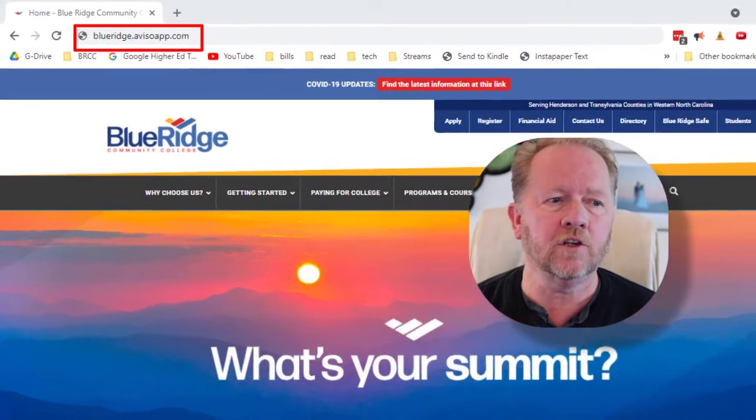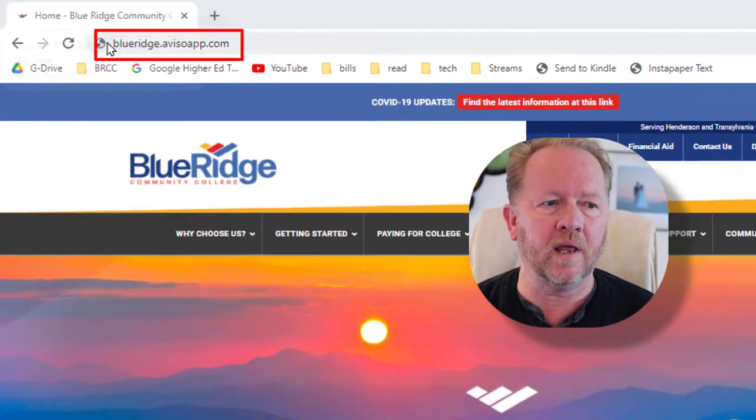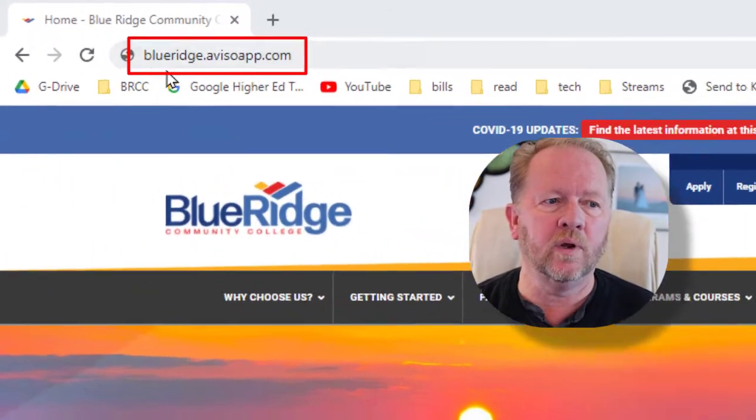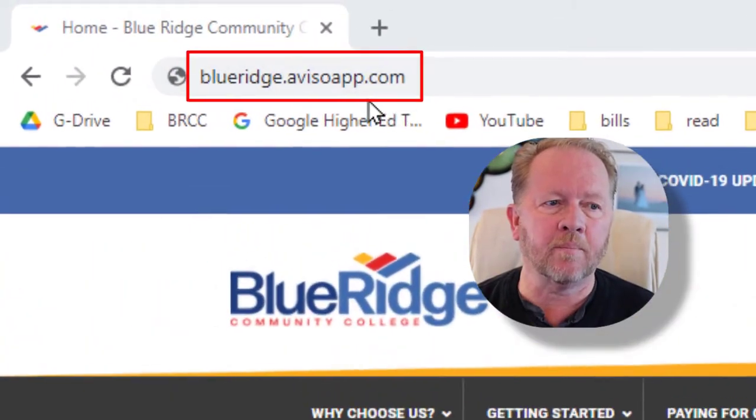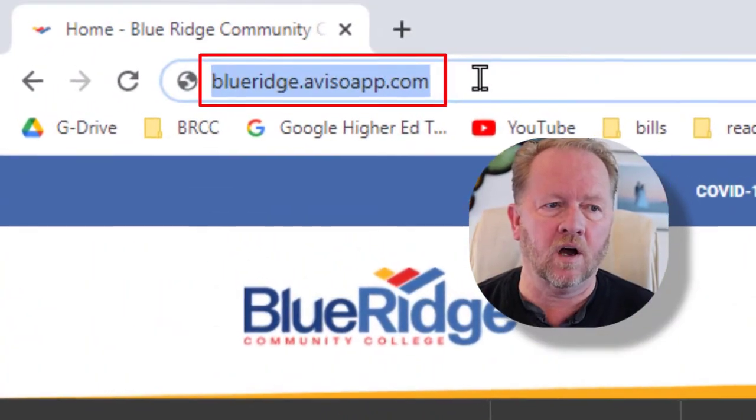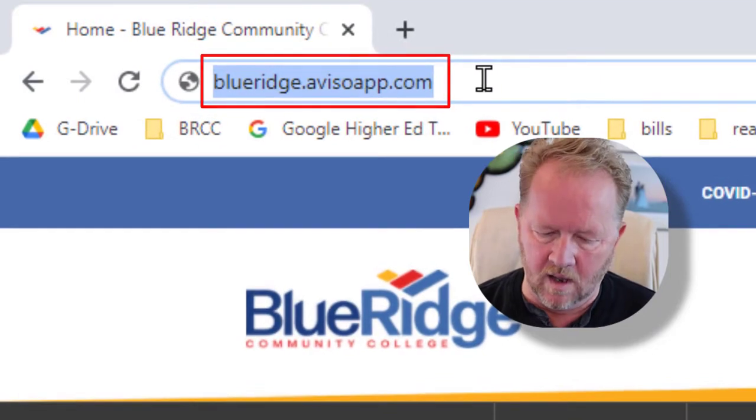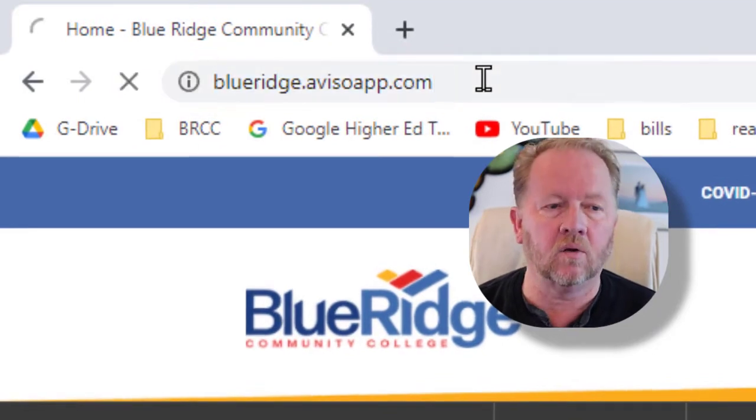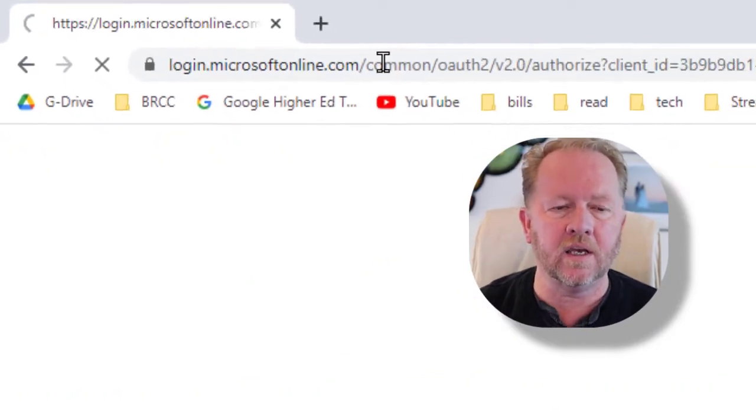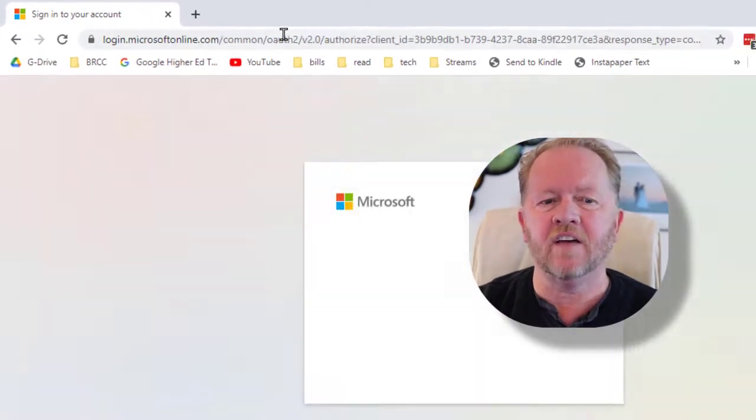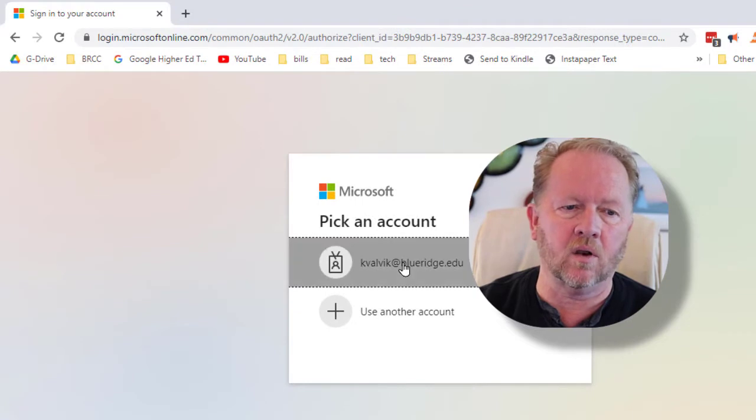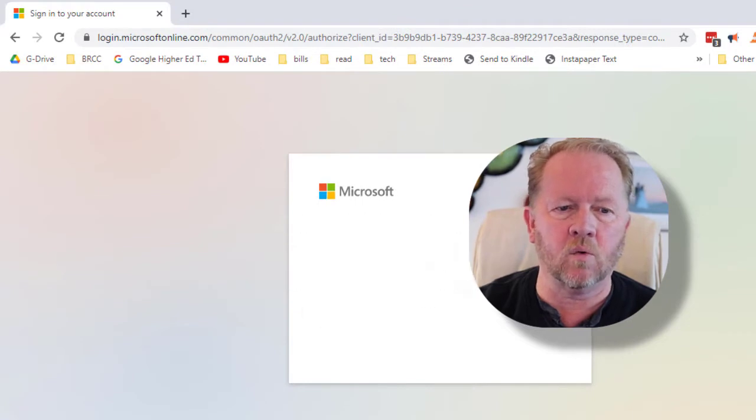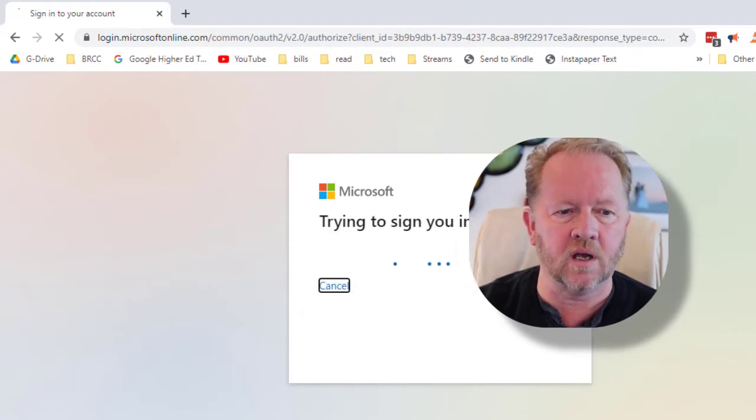So this is really important. First of all, I'm going to come up here and I'm going to enter blueridge.avisoapp.com and then I'll log in here. And it's going to have me log in with my usual credentials, so I'm going to log in with my Qualic at Blueridge account.